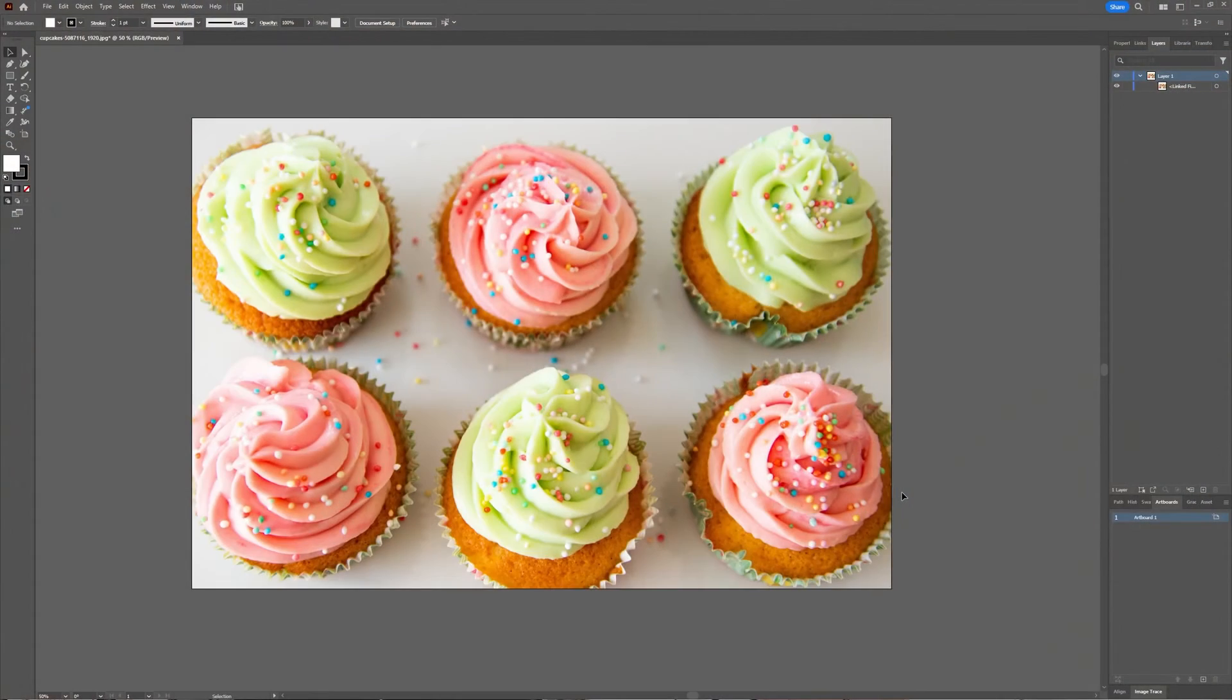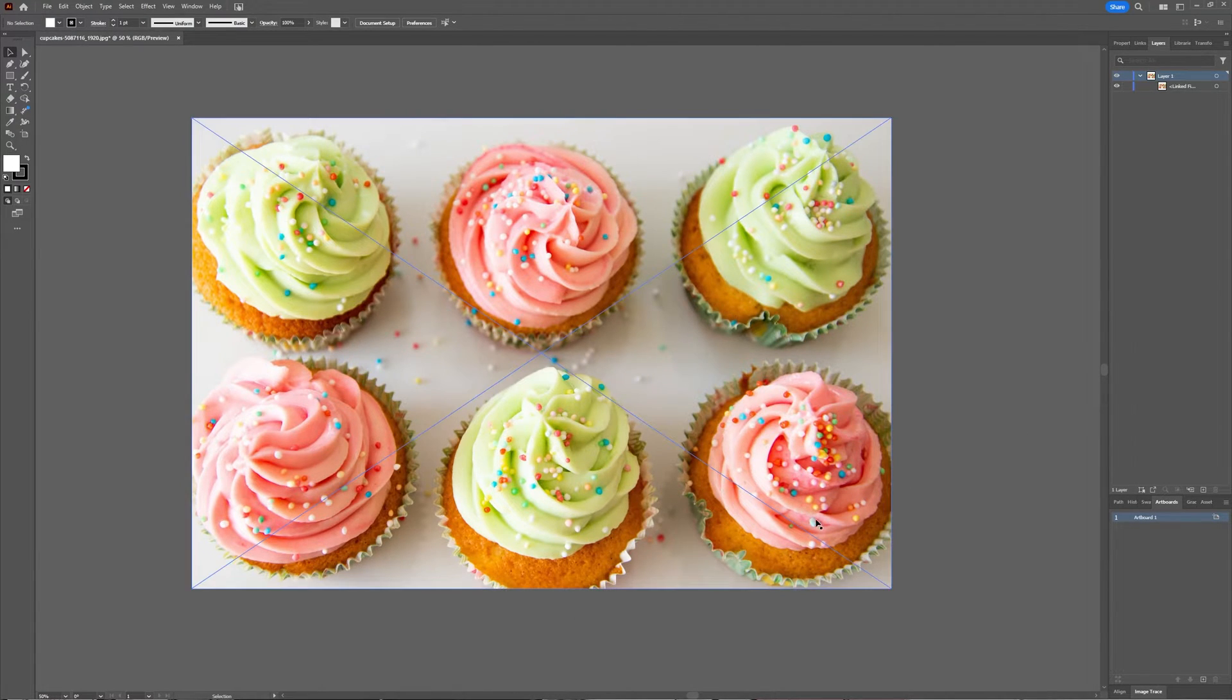Welcome to Graph Tutorials. I'm Shiva. In this video we're going to take a look at how you can change the colors of a JPEG image in Adobe Illustrator. As you can see here, I already have my image ready.